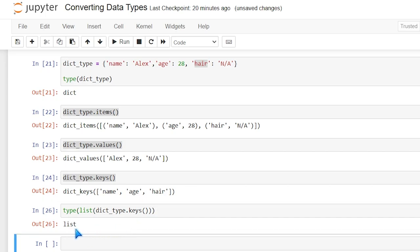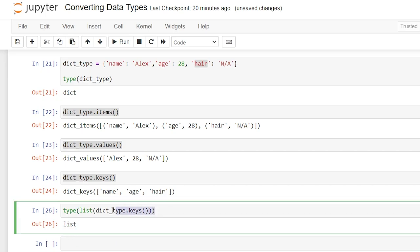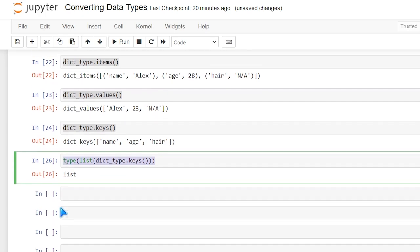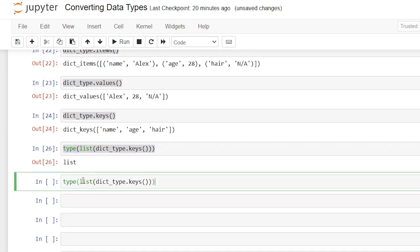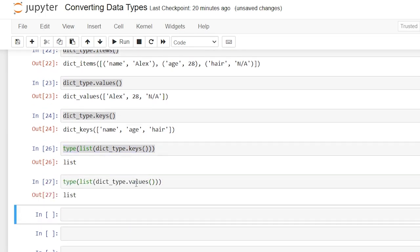And as you can see it was converted properly into a list and we can do the exact same thing with values. The values can also be converted into a list.